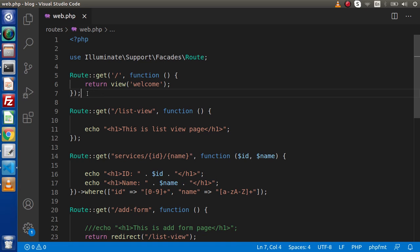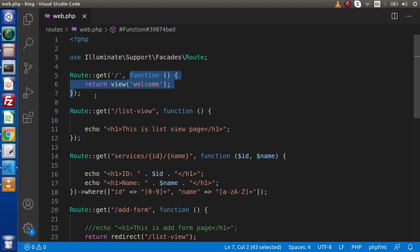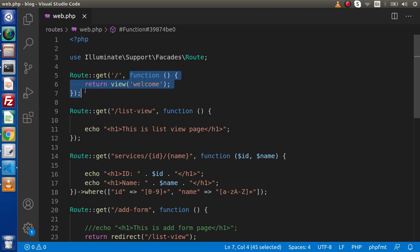The first is a closure route. Inside this we have a route as well as an anonymous function. When we type the welcome page, it calls the anonymous function and inside that function it returns a view file — calling it from the resources/views folder using welcome.blade.php. This is the first way to call a view file, by the help of closure routes.